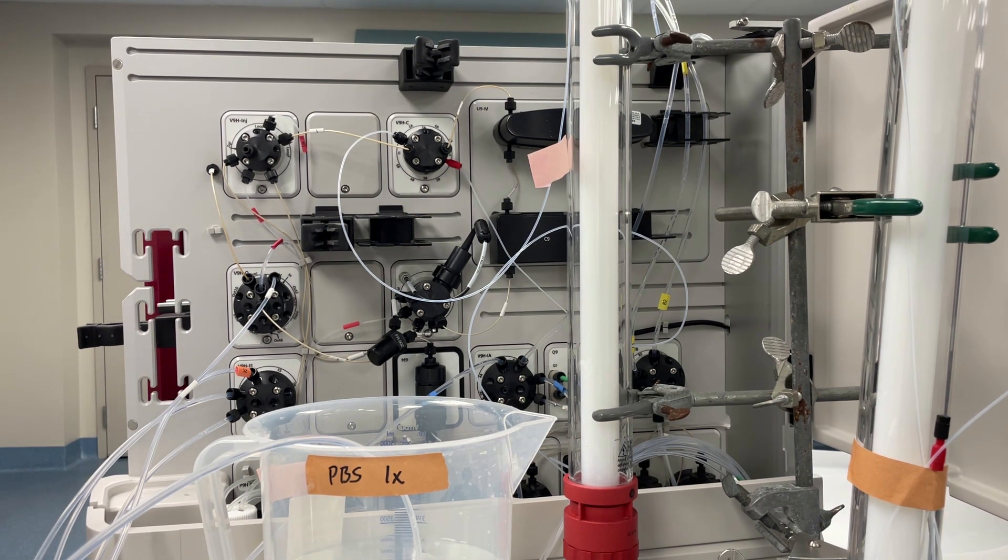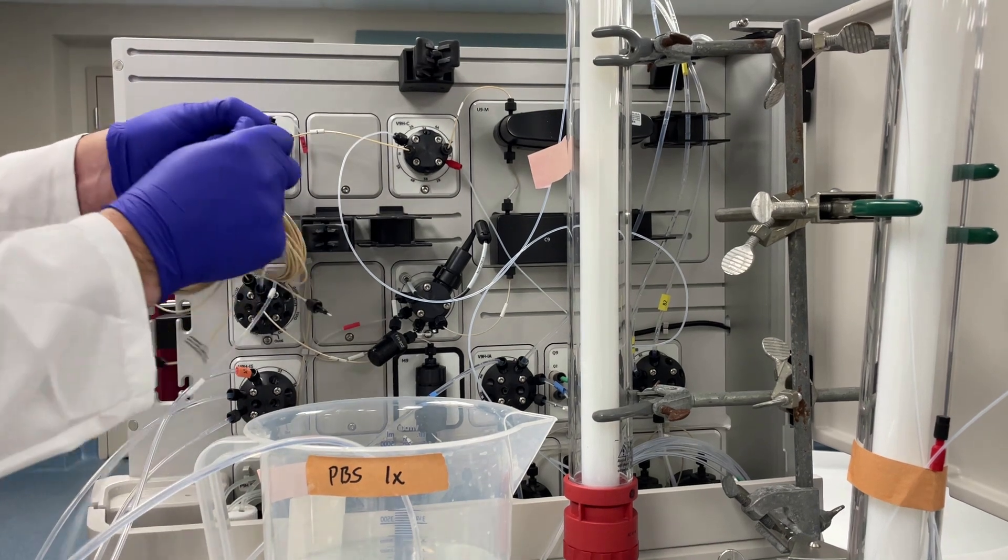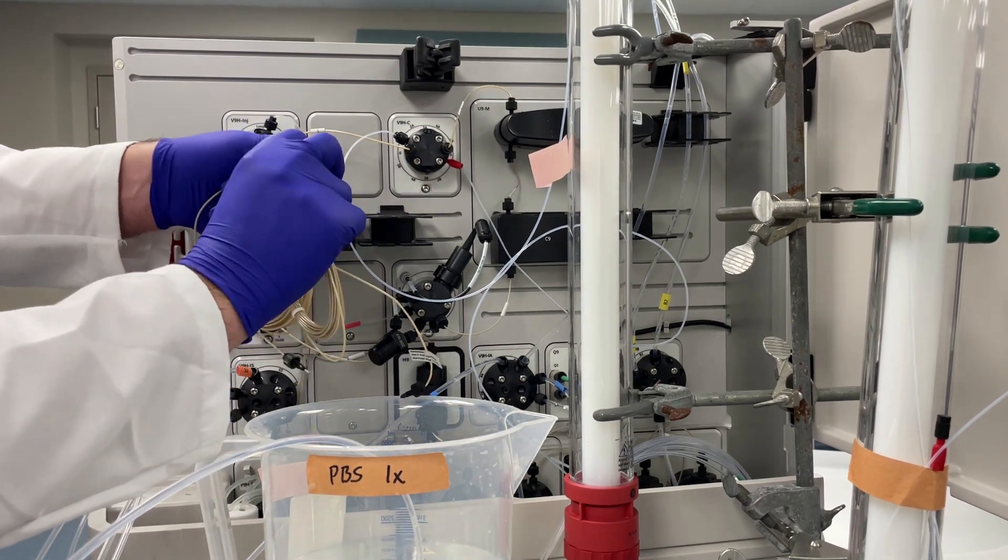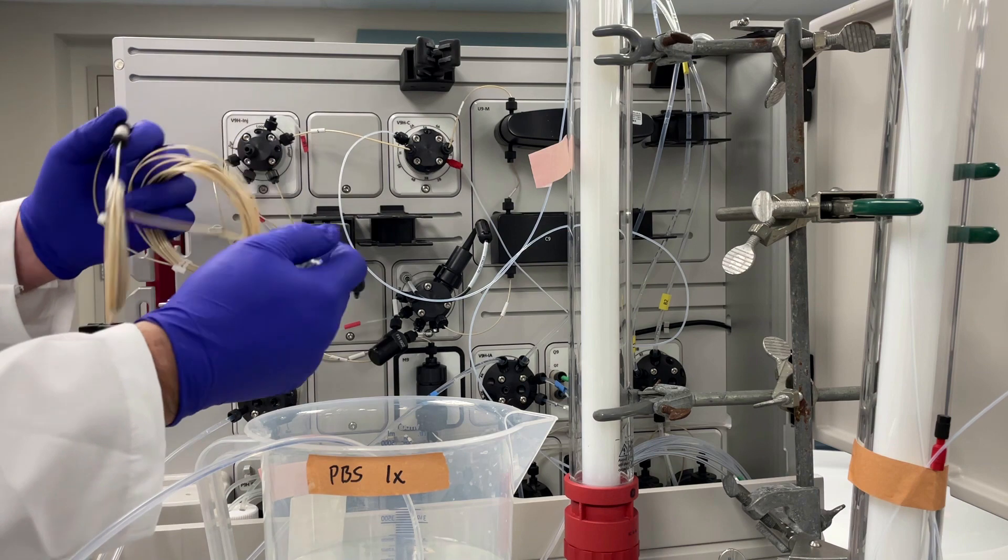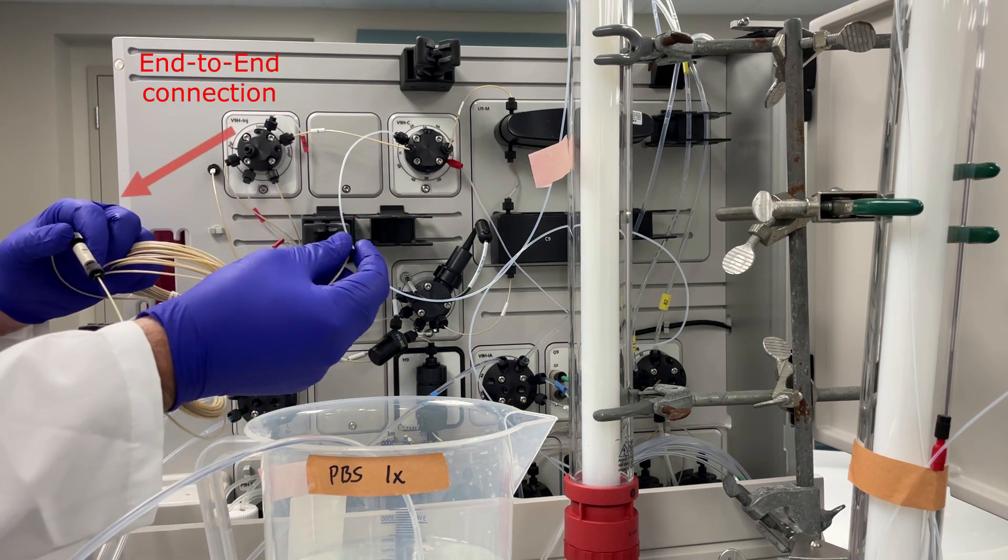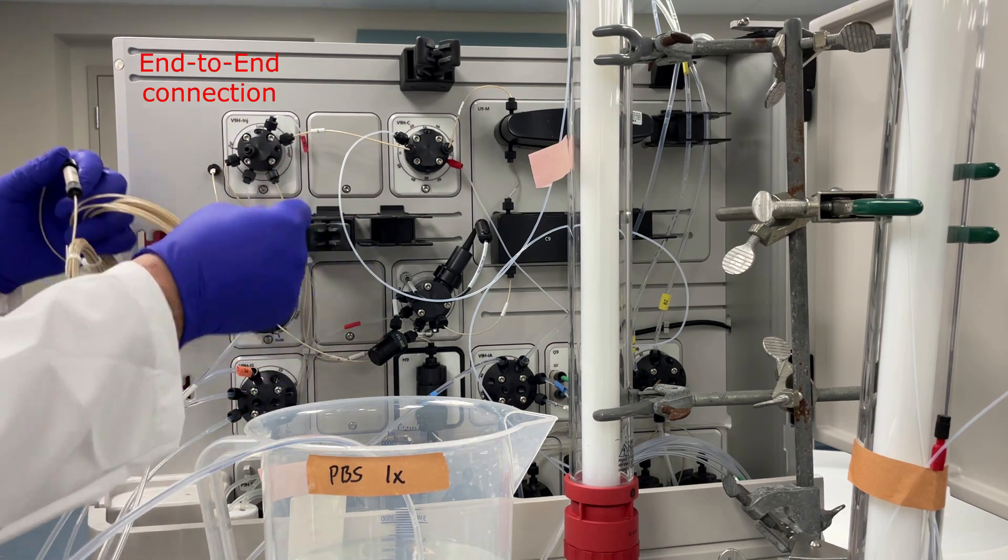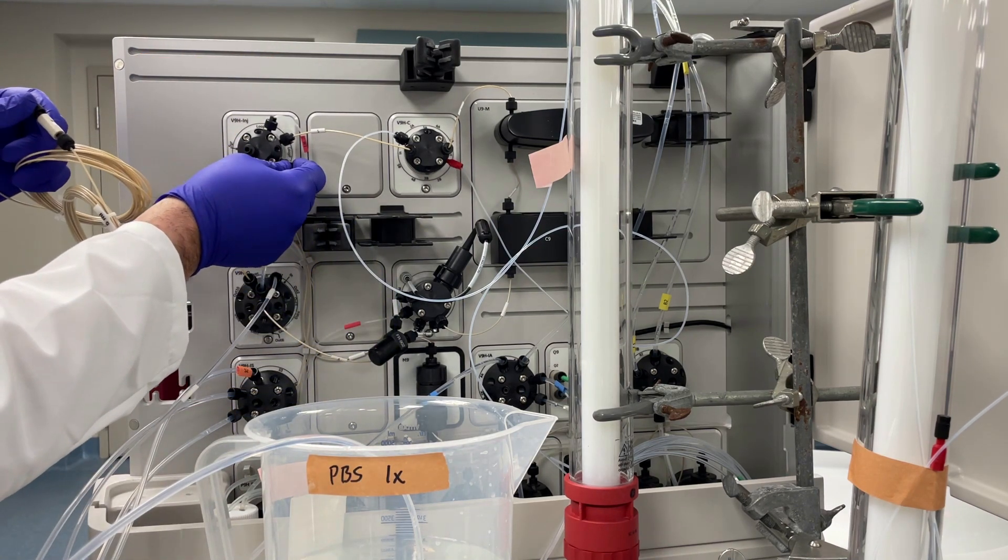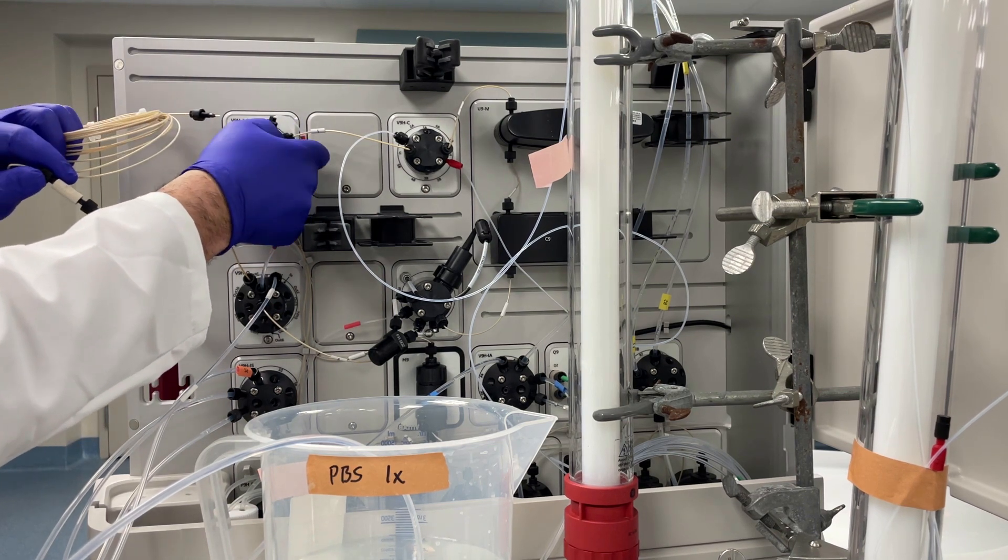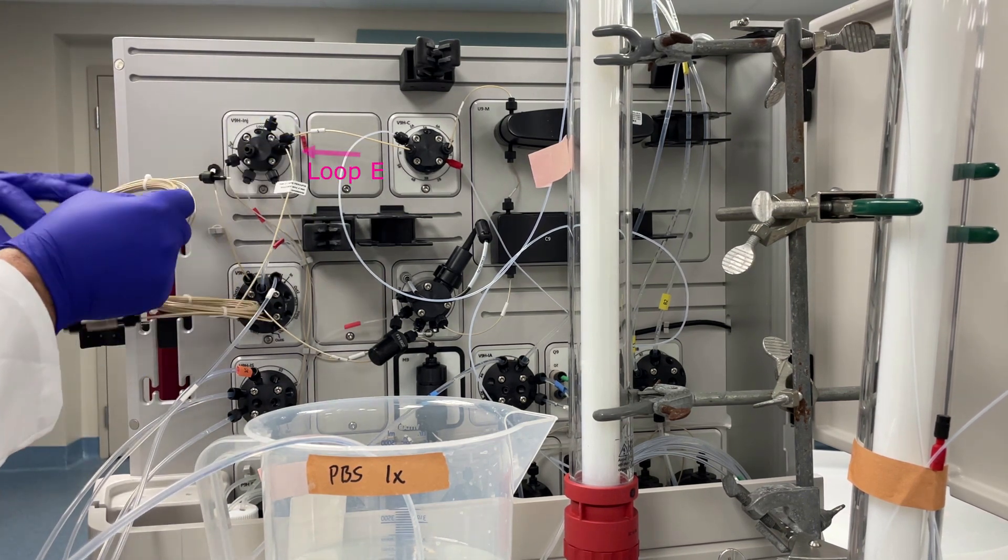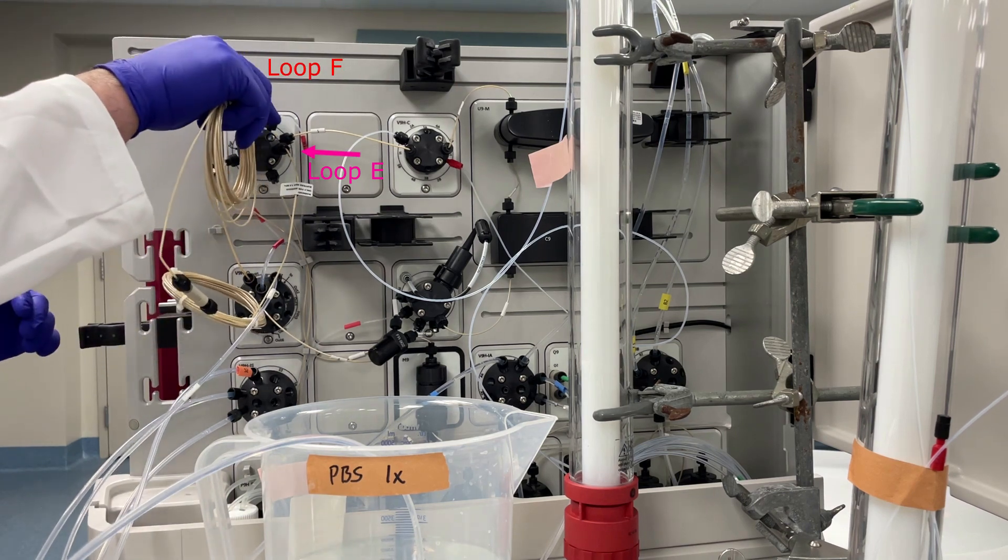Now we're going to attach the capillary loop. Here, I have two 5mm loops attached end-to-end, to make a single 10mm loop. Attach one side of the loop into the injection valve labeled loop E, and the other labeled loop F.